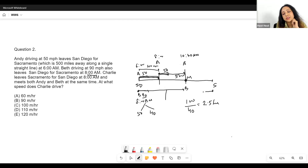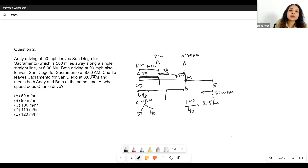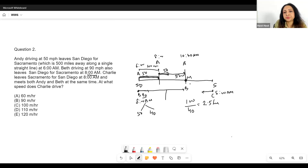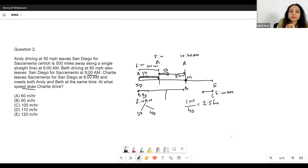Now Charlie leaves Sacramento for San Diego — so Charlie starts from Sacramento, not San Diego — at 8 a.m. So when Beth started, Charlie also started at 8 a.m., and Charlie's speed we don't know. What we do know is that both Andy and Beth meet Charlie at the same time. Charlie leaves Sacramento for San Diego at 8 a.m. and meets both Andy and Beth at the same time.